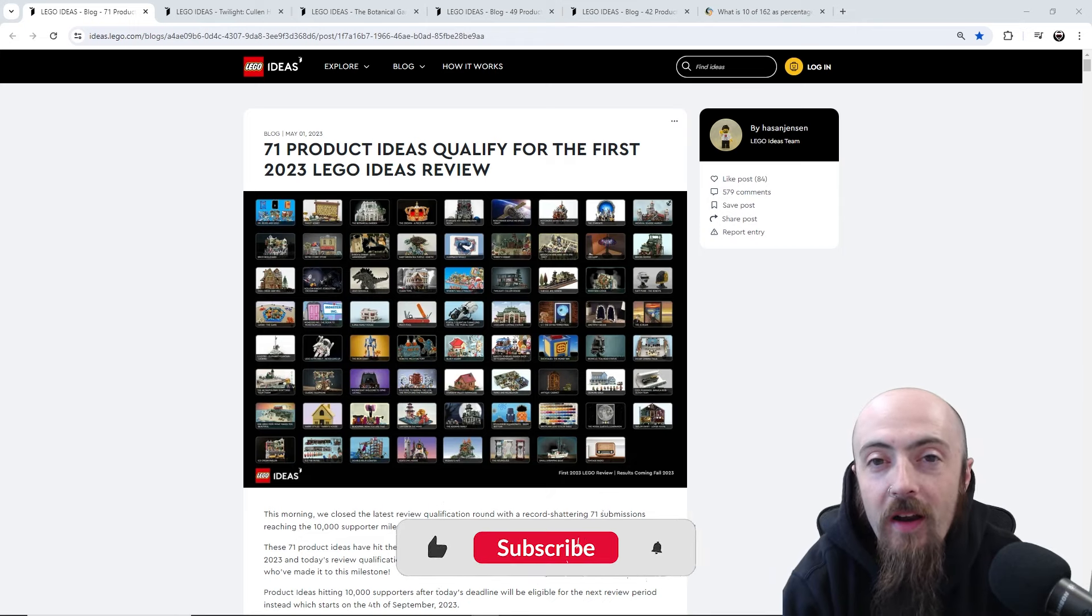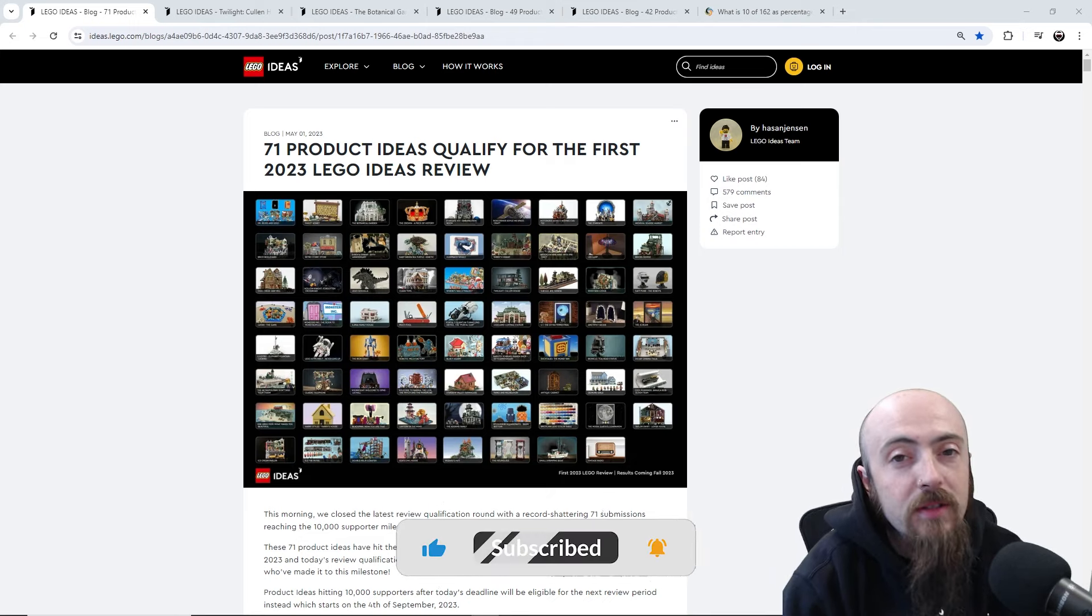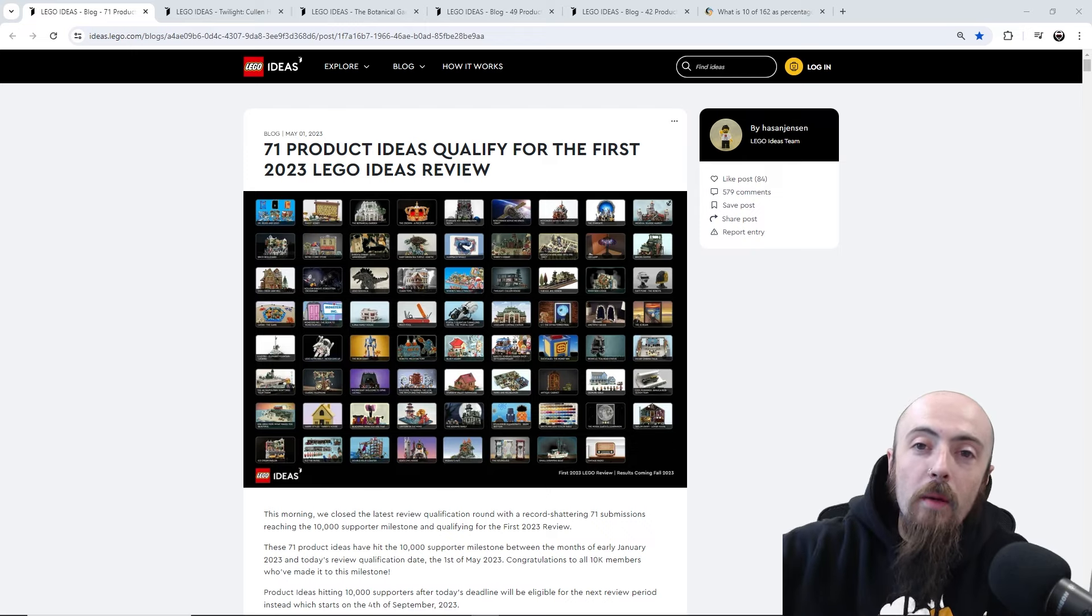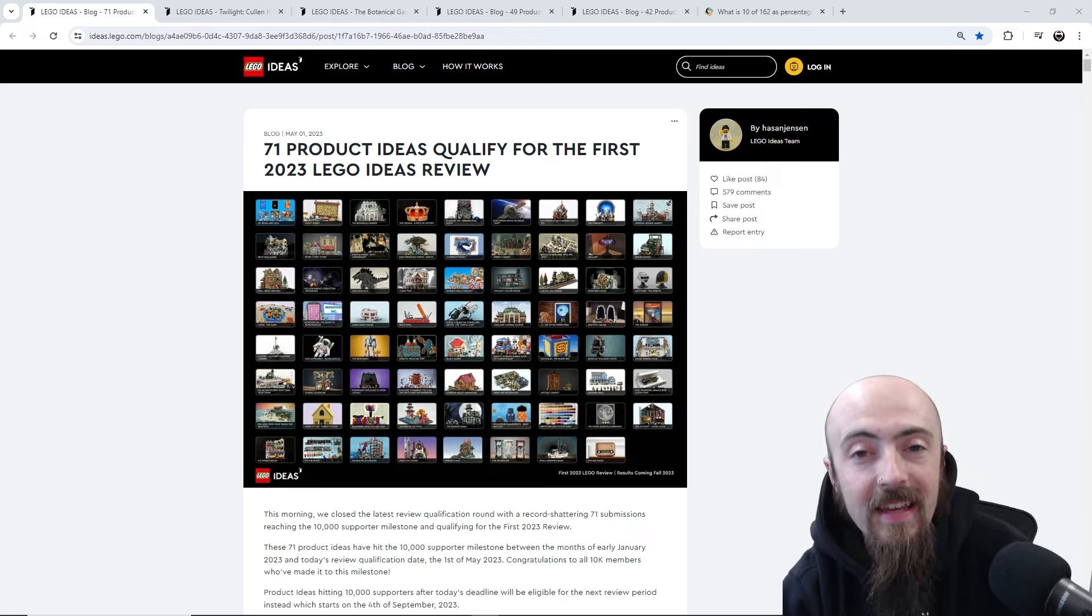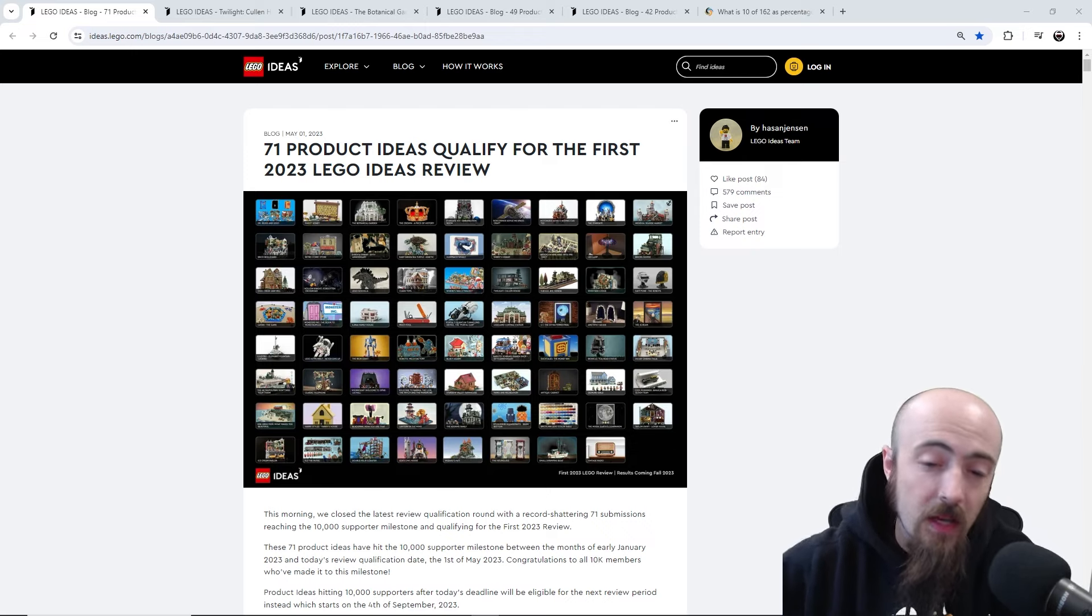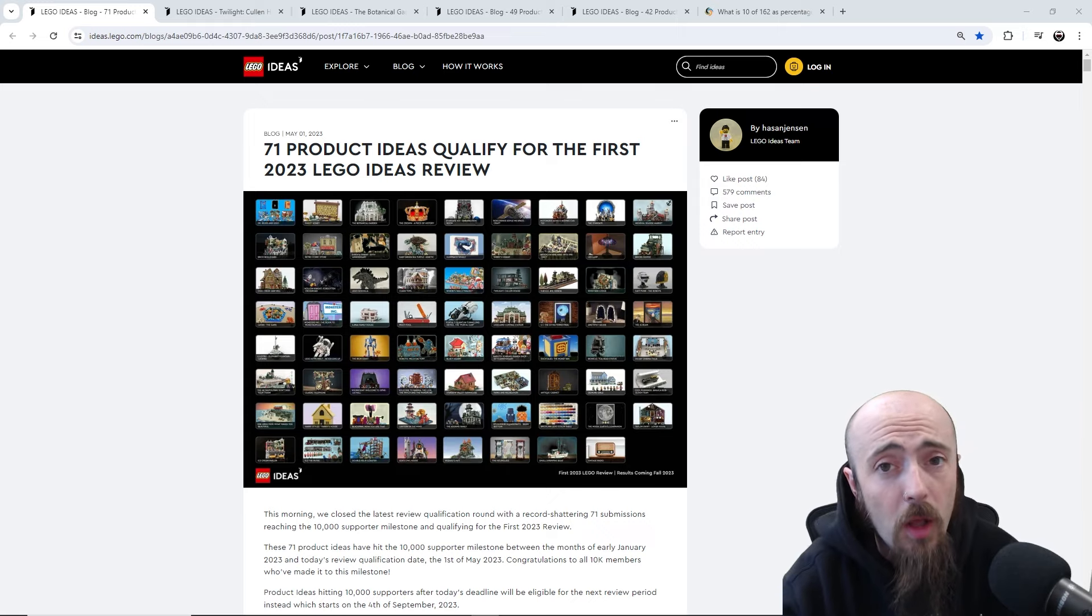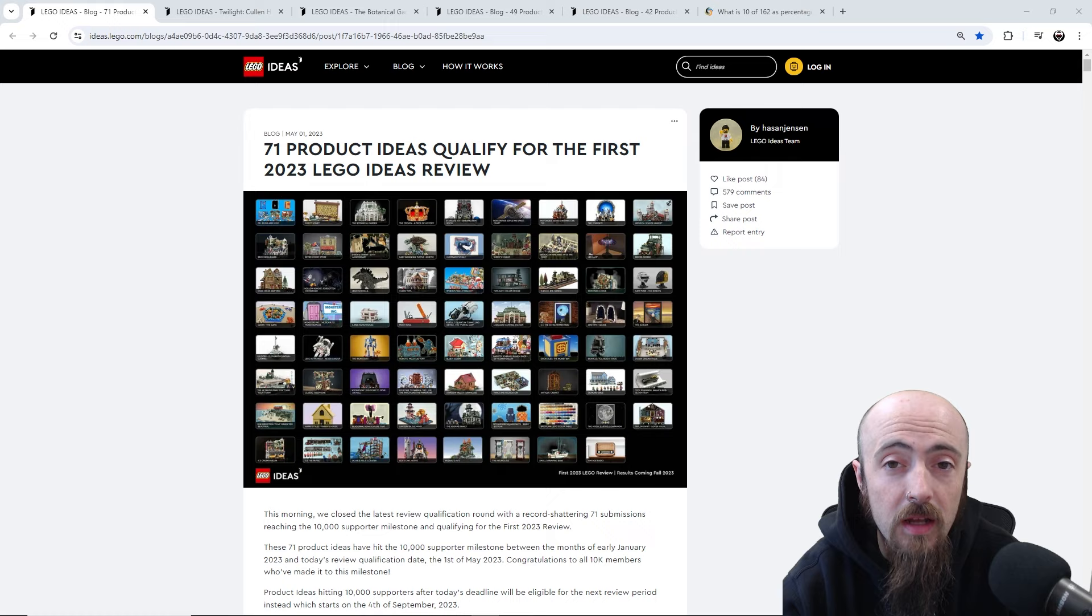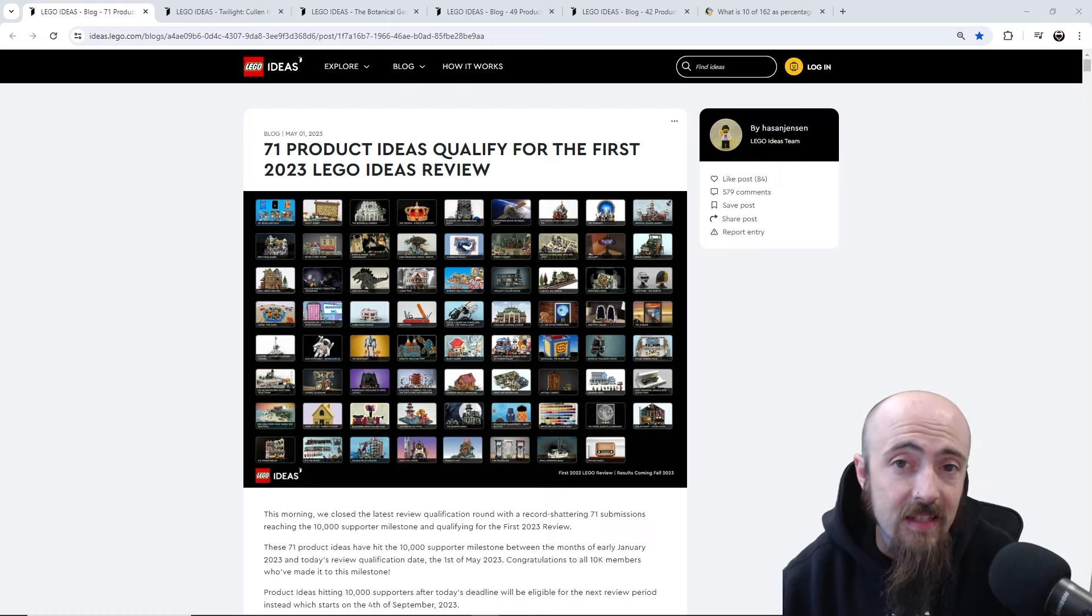Hey yo what is going on everybody, it's your boy Potter with Grandmaster Bricks back with another video. Welcome back to the channel, thanks for tuning back in. You can tell by the title of the video, today is going to be a long one. We are taking a look at every single submission that's under review for the Ideas 2023 year submission.